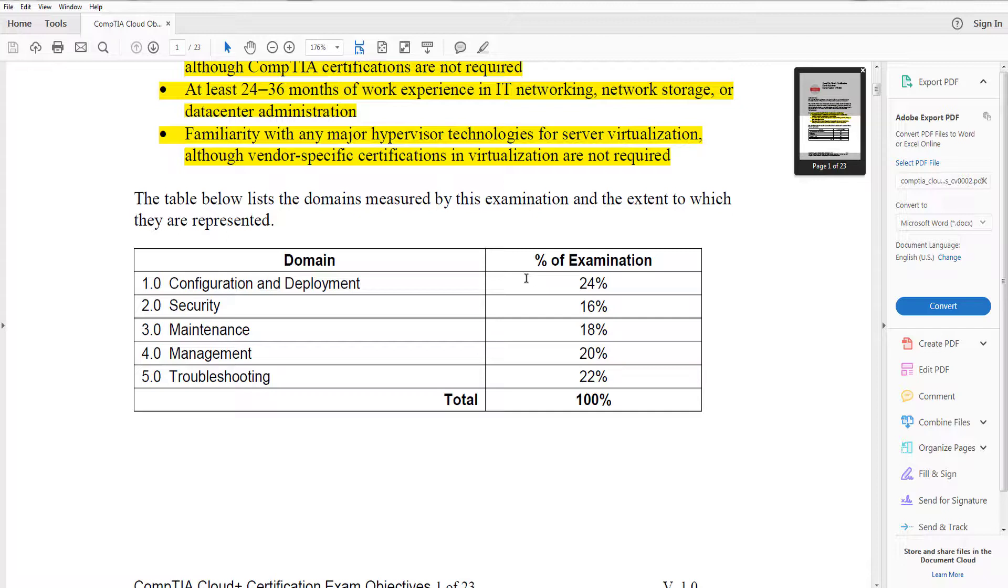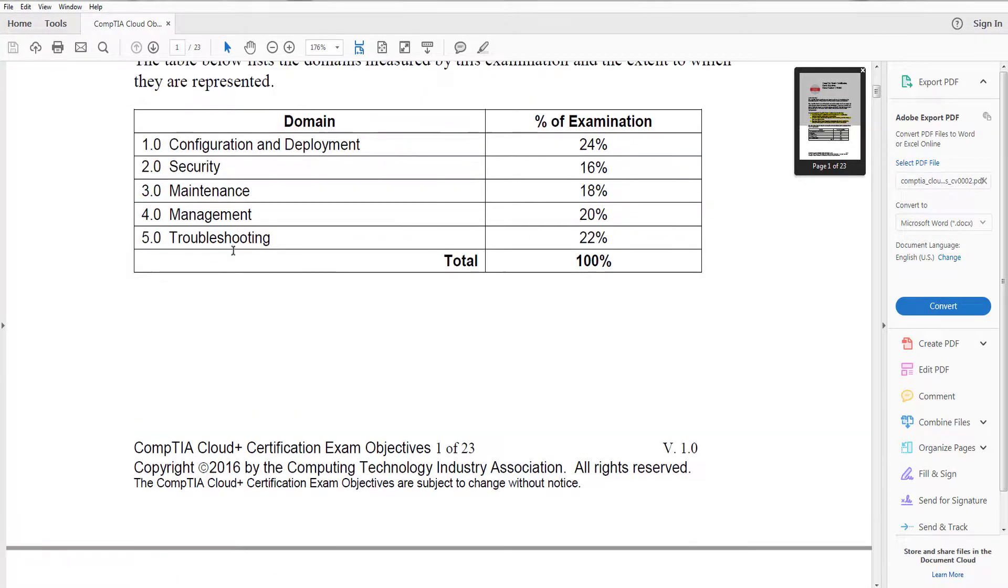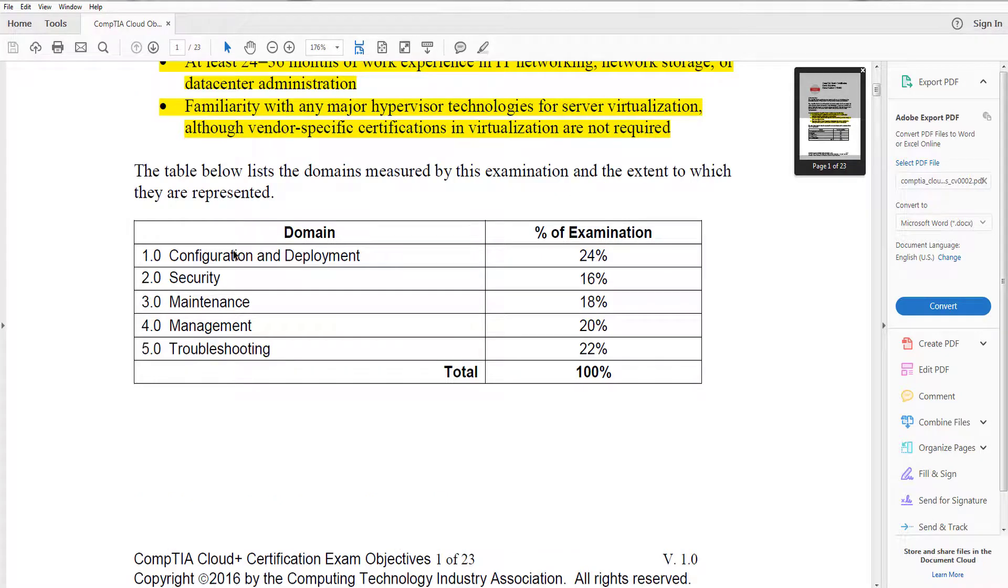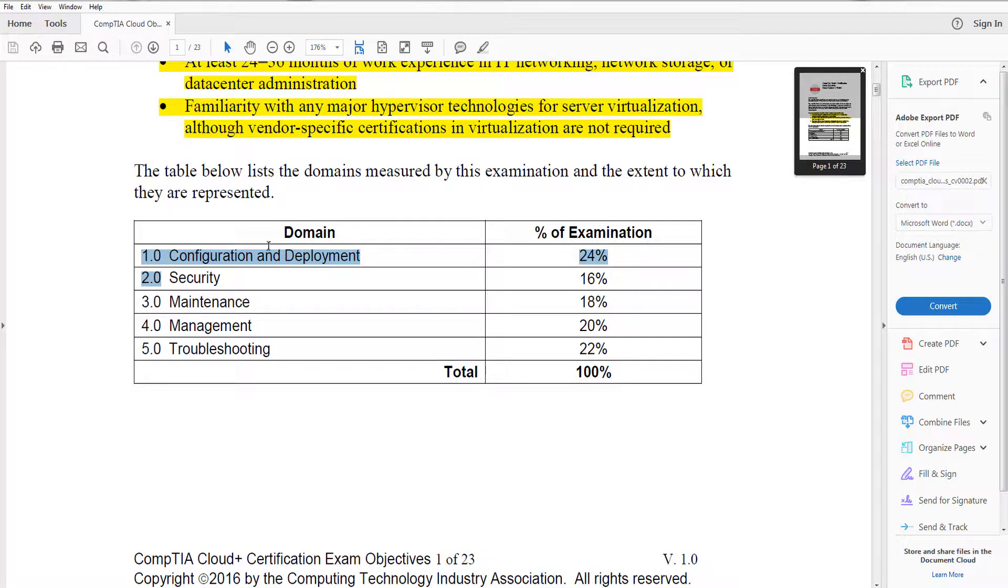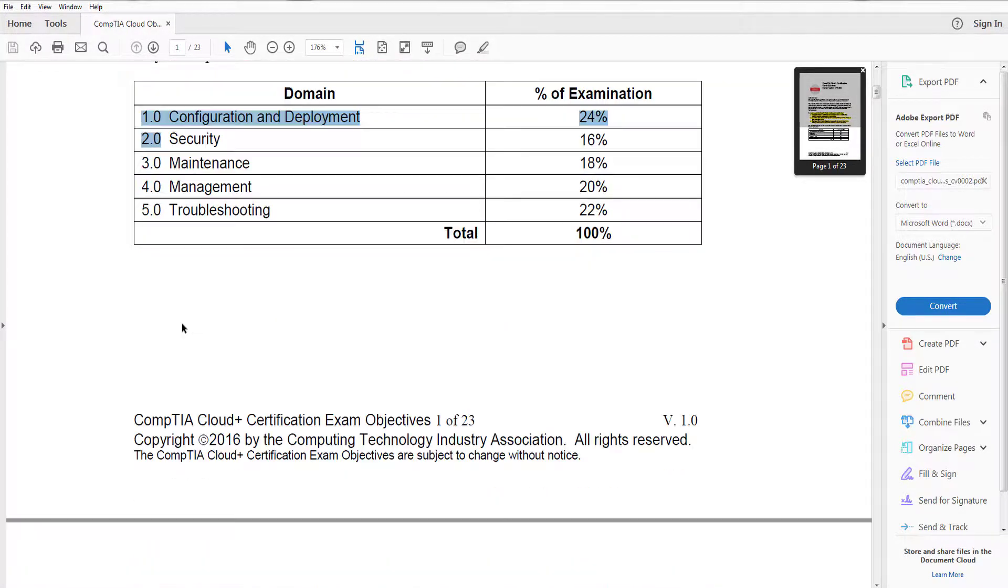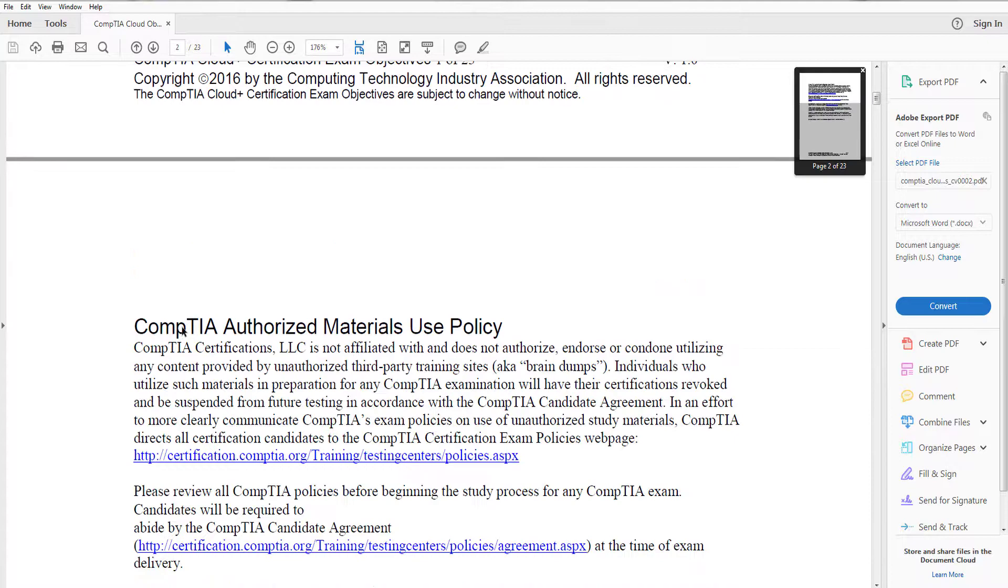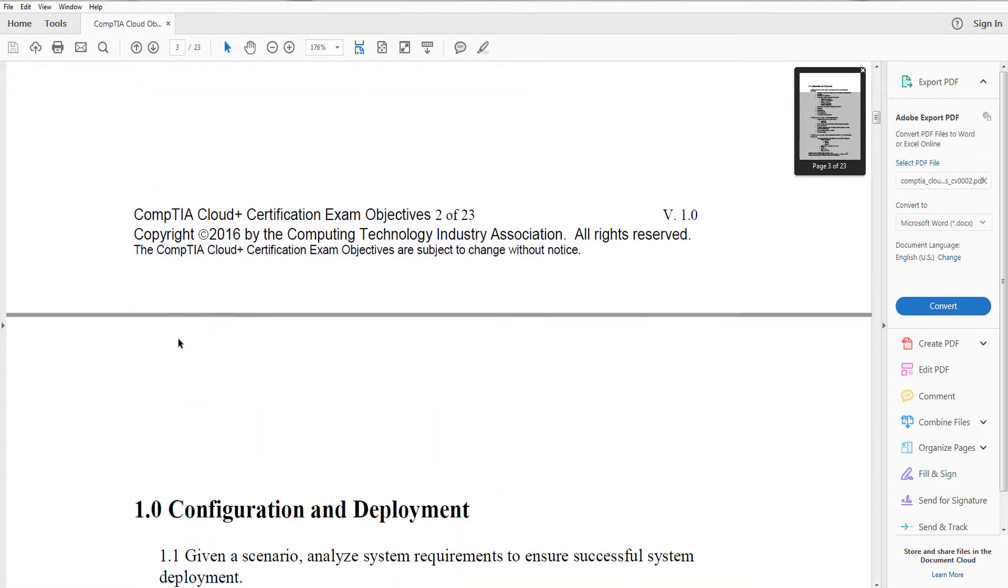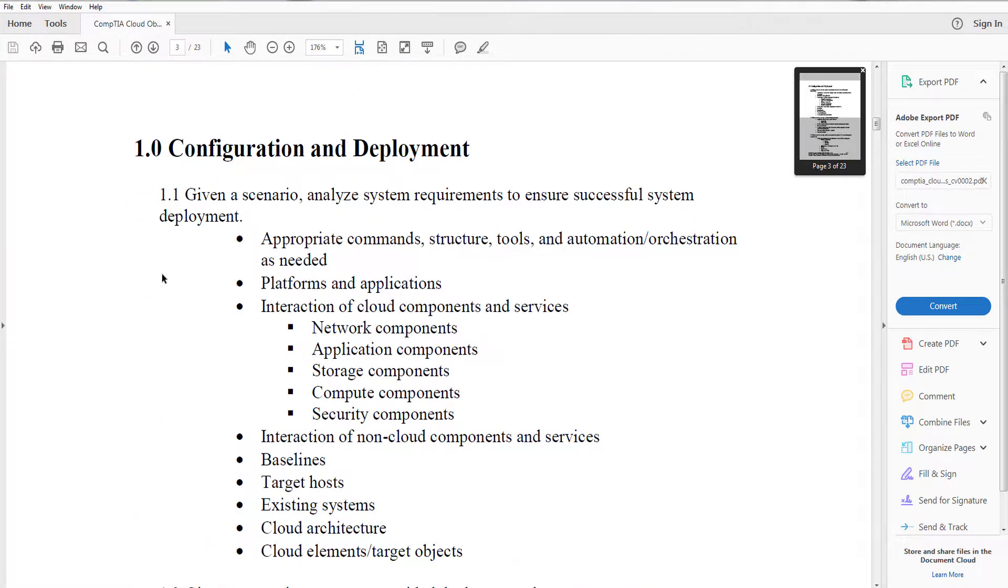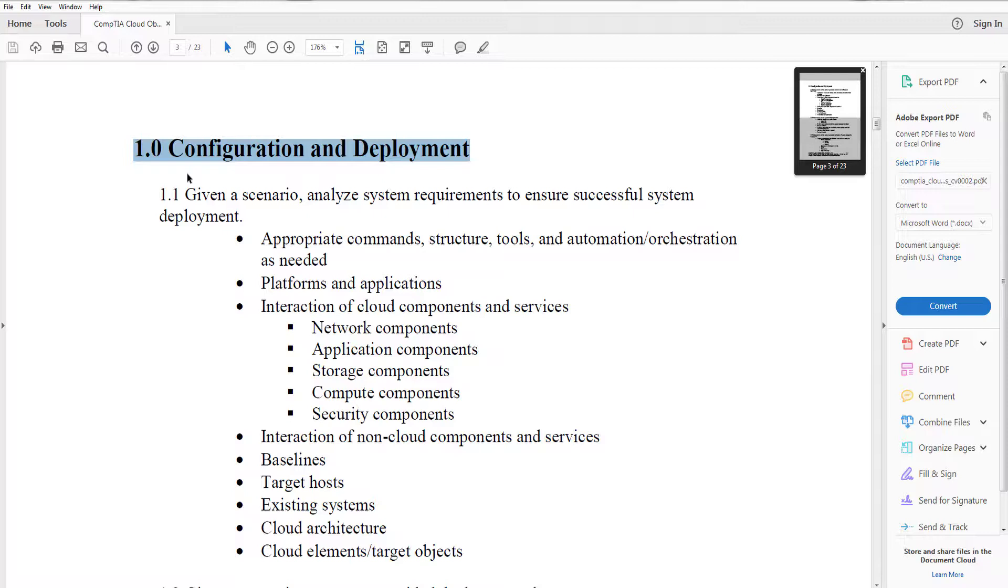So this is a good baseline for you to understand maybe where you want to focus on. Some people may be really good at security and troubleshooting but might not have any deployment experience. So you want to look at the domains and try to determine where you want to focus on. Now if you see here 1.0, you can see that's 24 percent of this exam. What you want to do is go down here to where it says domain 1.0. So what exactly is in domain 1.0? That is config and deployment.